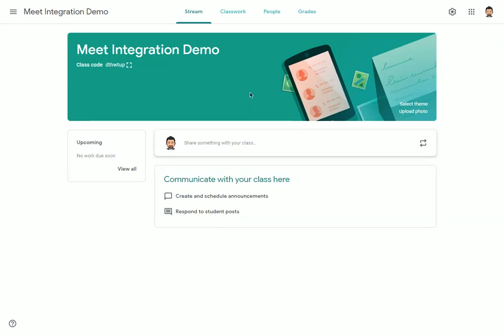Hello, everyone. This video serves as a follow-up to our original video that goes over using Google Meet for distance learning. We'd recommend that you pause this video now and view that one first if you're new to using Google Meet, so that you learn the basics of how that application works. In this video, we specifically want to go over the brand new integration of Google Meet into Google Classroom. If you find that you are using Google Meet with students frequently and don't want to always copy and paste Meet codes into your classroom, but instead want an easy way for students to access Google Meet sessions directly from your classroom, this video is for you.